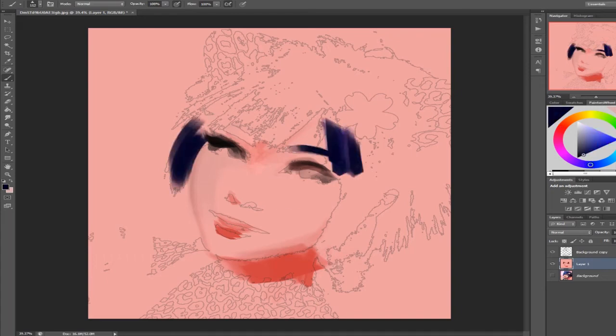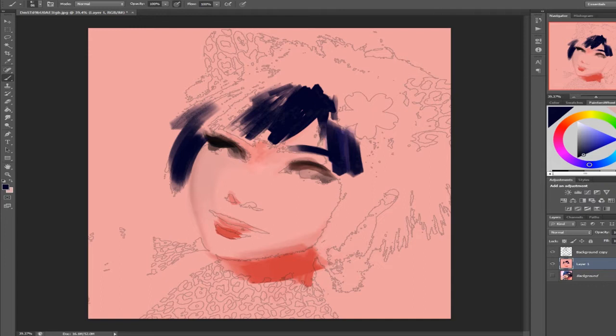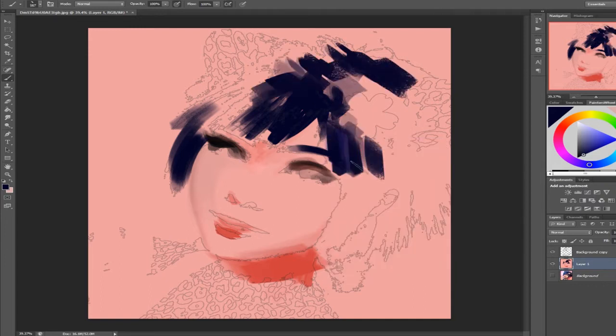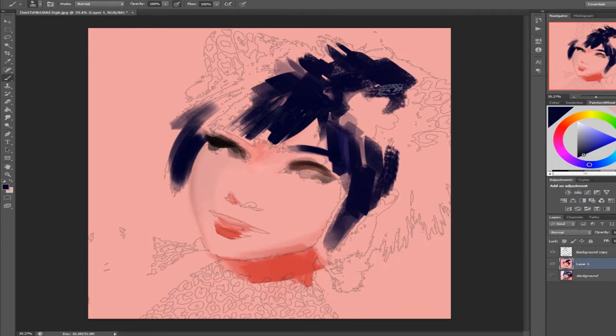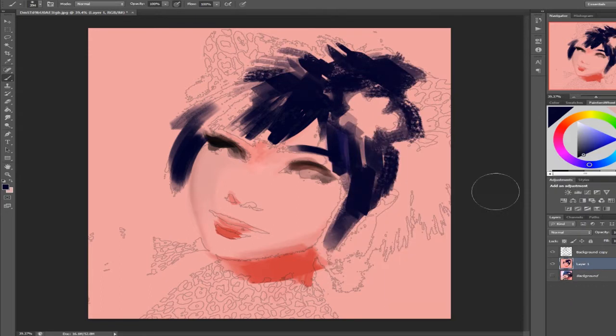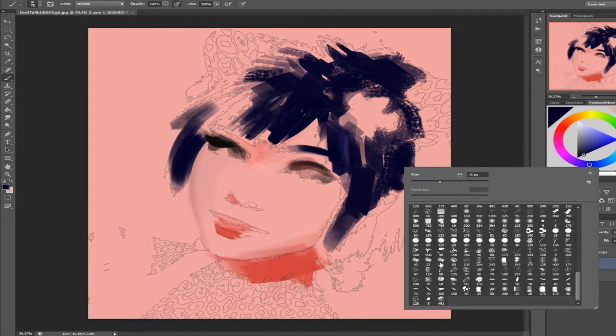In this video I'm painting the same image digitally multiple times to compare three digital painting software: Photoshop, TV Paint, and Clip Studio Paint.